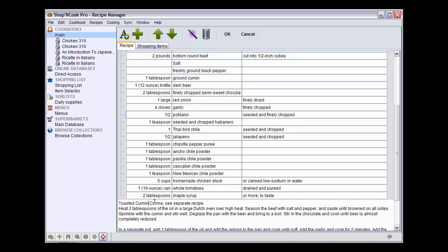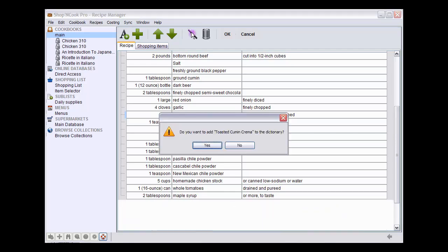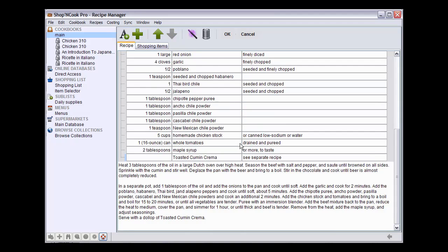We repeat the operation for the third ingredient that must be corrected, toasted cumin crema. Actually, toasted cumin crema is not an ingredient but a reference to another recipe. So, we don't want to add it to the database of grocery items. So, here we click simply no.